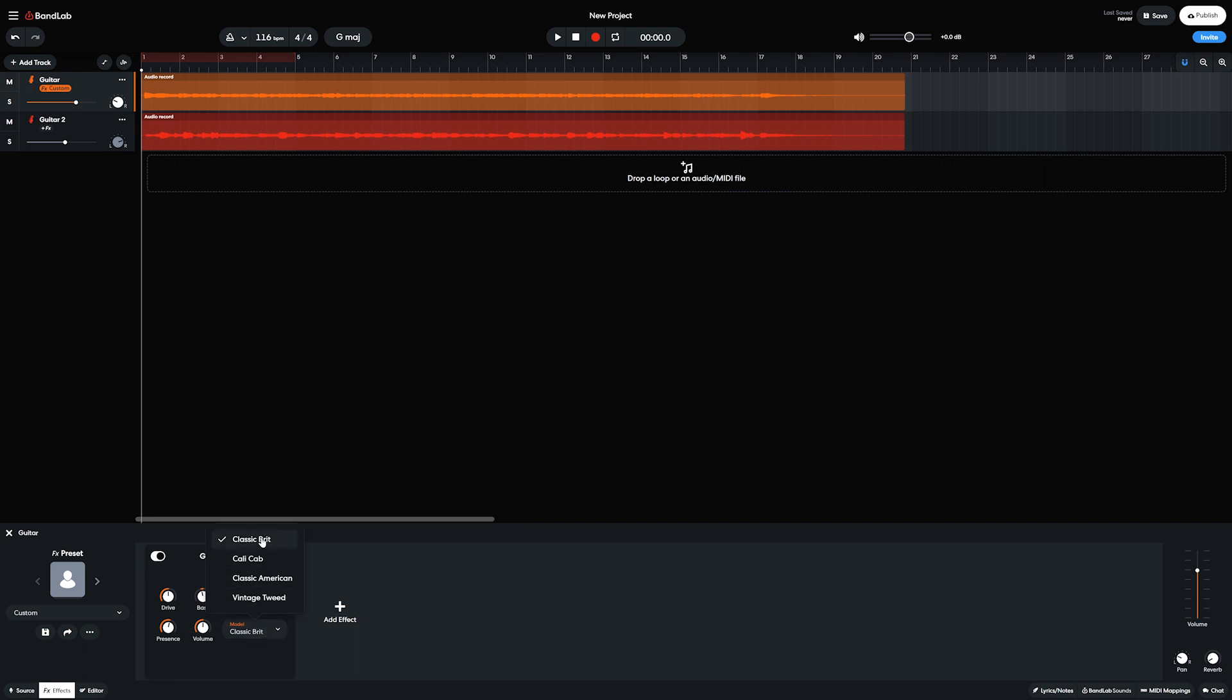We get amps for Classic Brit, Cali Cab, Classic American, and Vintage Tweed. The amp controls include drive, bass, mid, treble, presence, and volume.